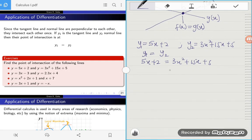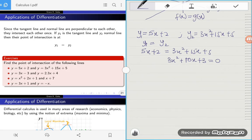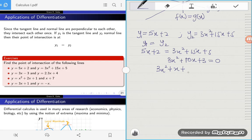Simplifying further, we get 3x squared plus 10x plus 3 equals zero. This is a quadratic equation. We can solve it using factorization, the quadratic formula, or graphing — whichever approach you're comfortable with. Using factorization, this becomes 3x squared plus x plus 9x plus 3 equals zero.